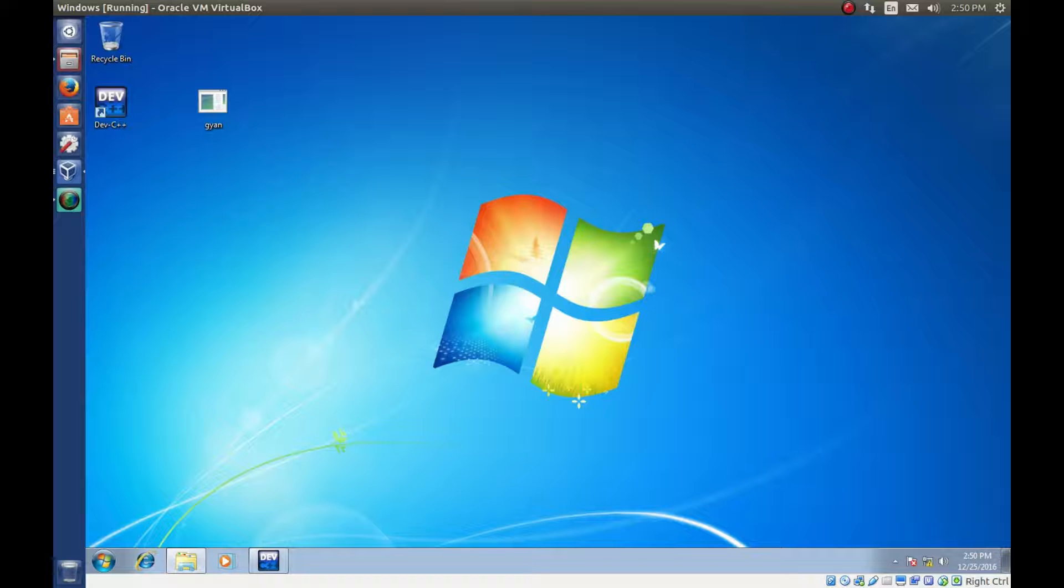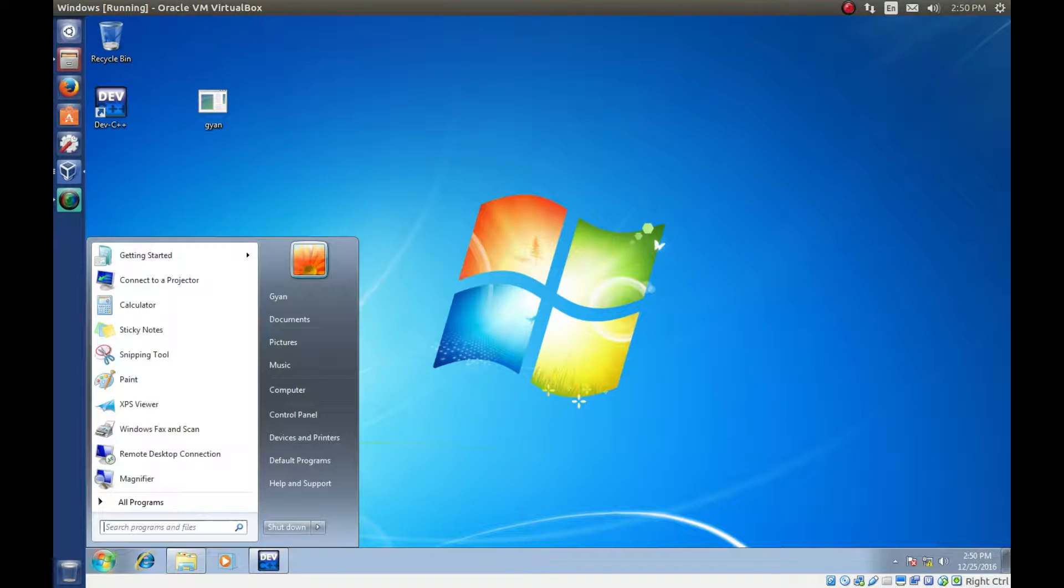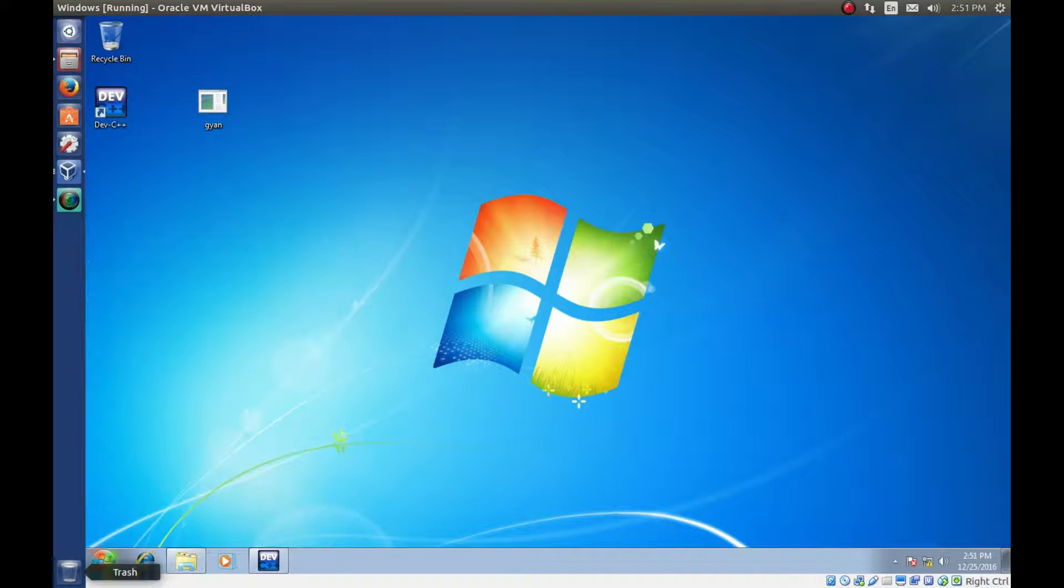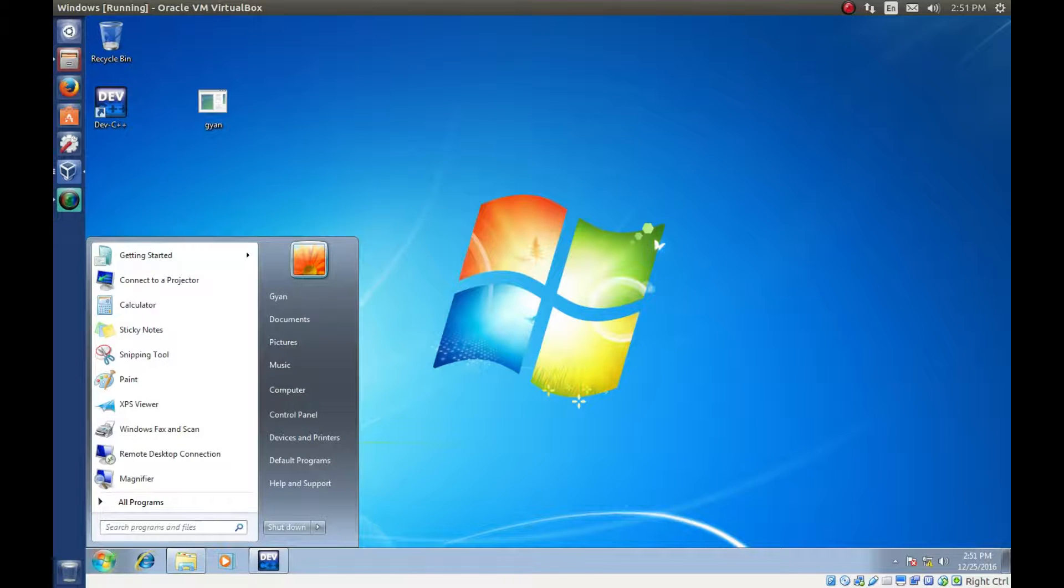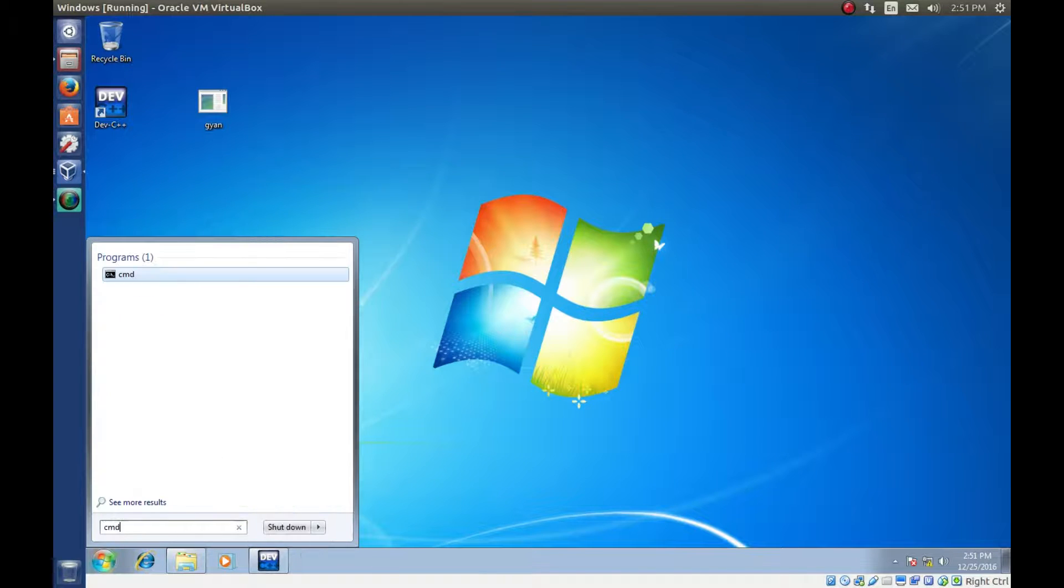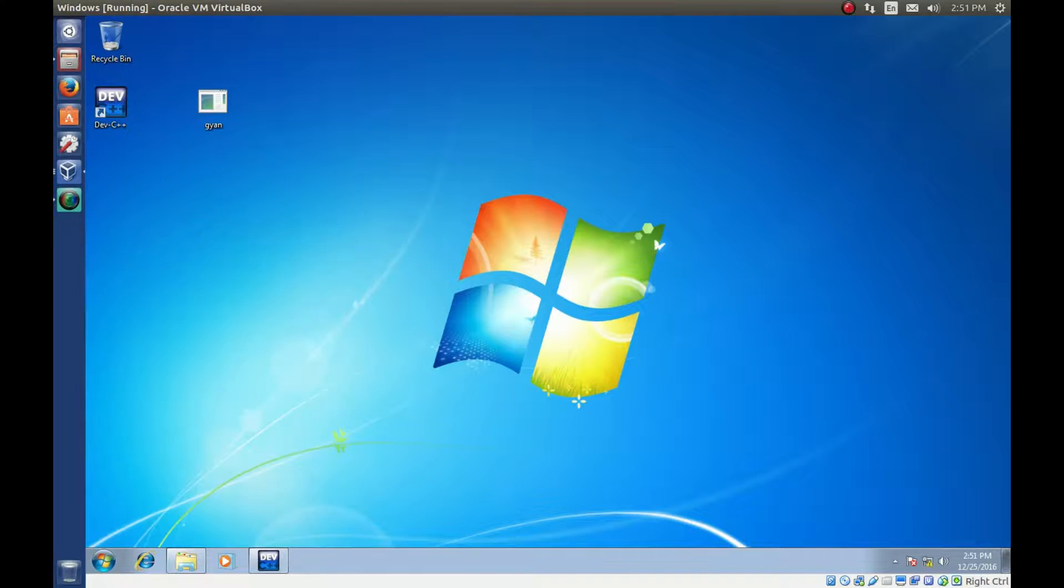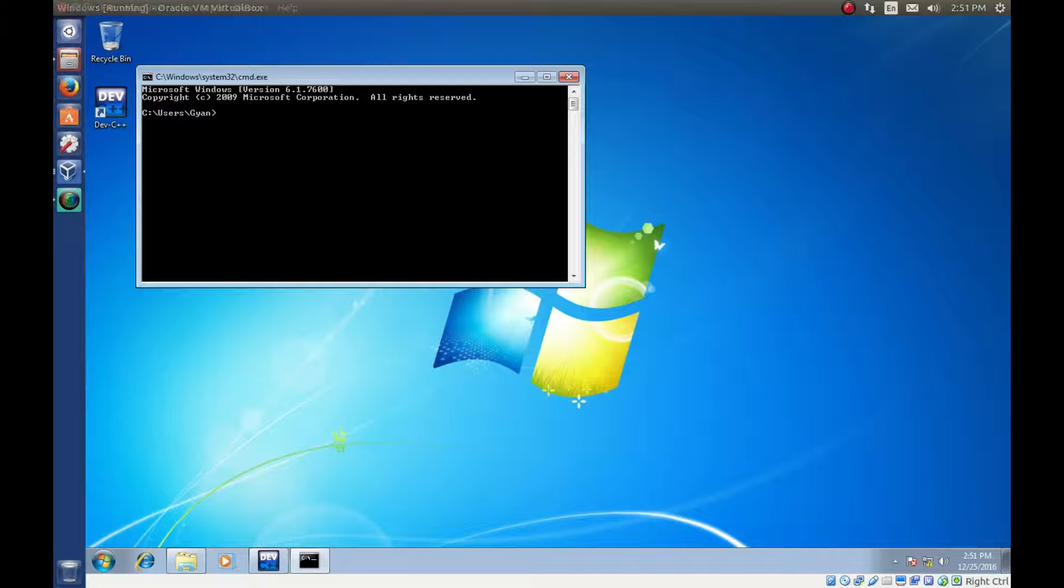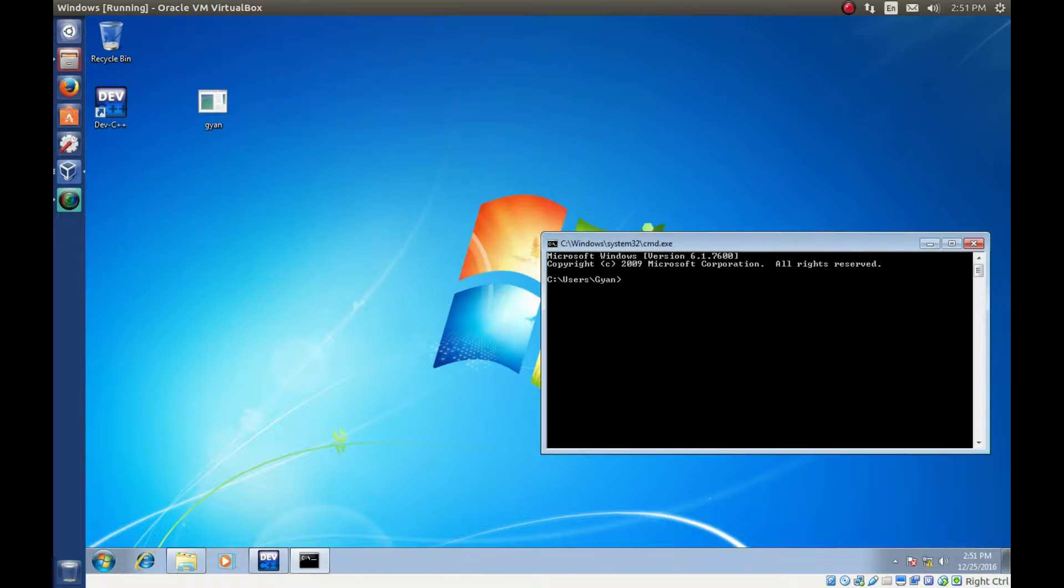Now we can run this executable file using command also. Let's open a command prompt cmd and run this executable file.